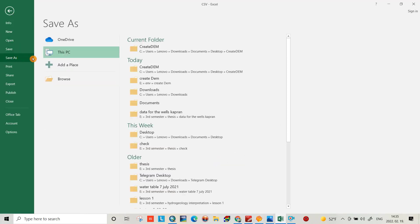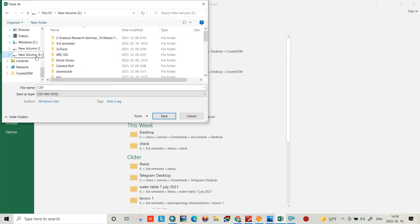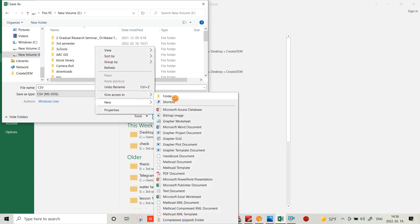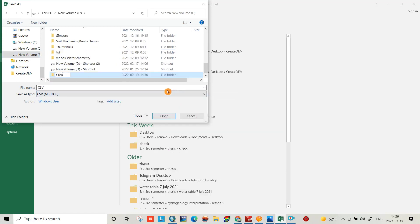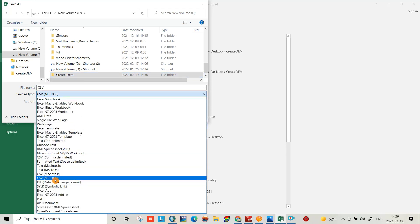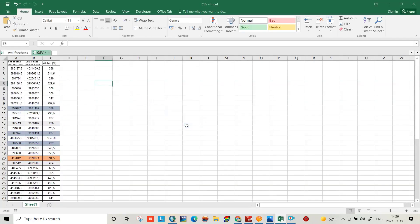I have to save it, but first I want to create a specific folder for it. I'll create a new folder called 'Create DEM'. Then I save the file as CSV — choose CSV MS-DOS format and save it.